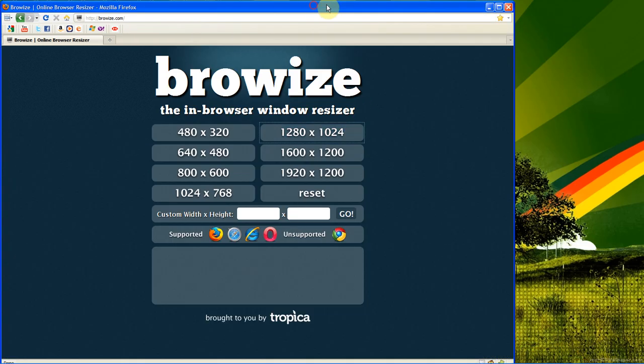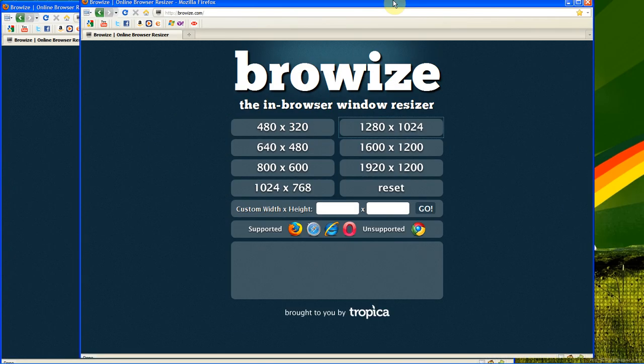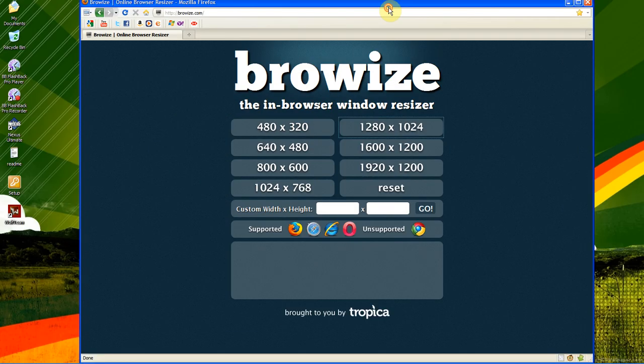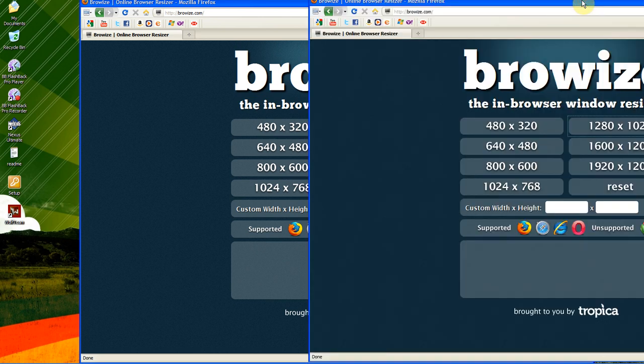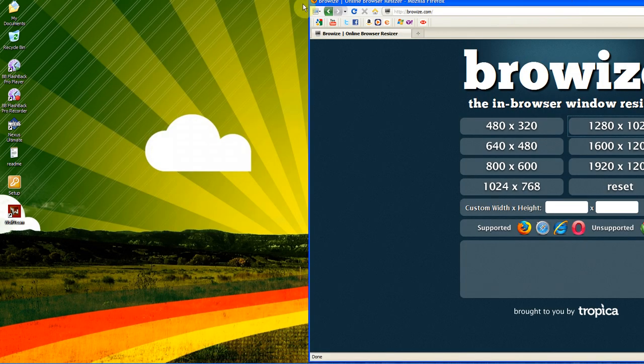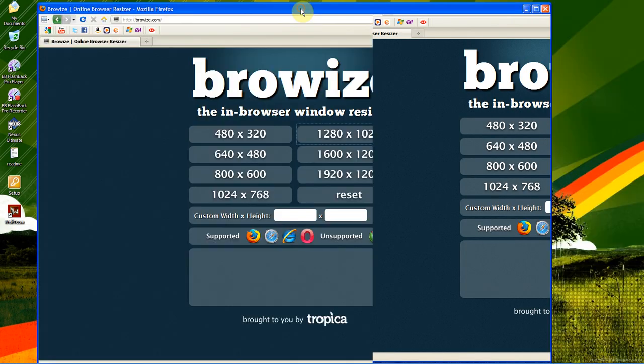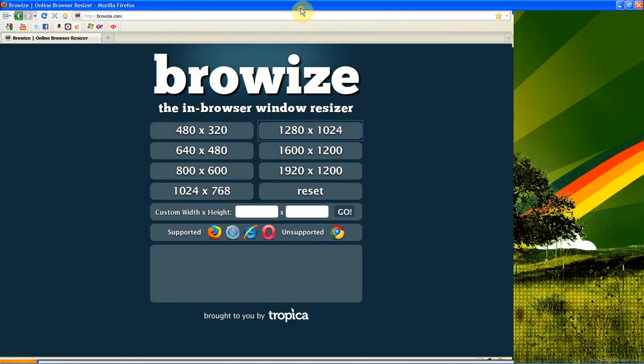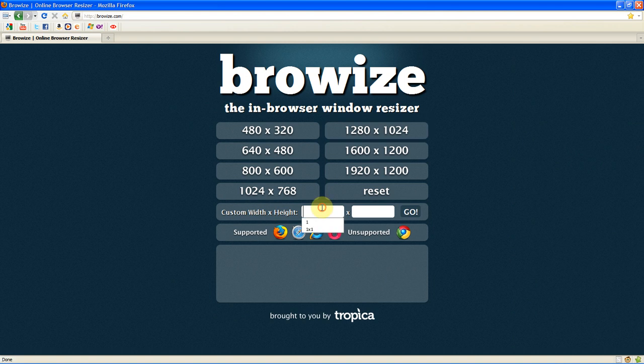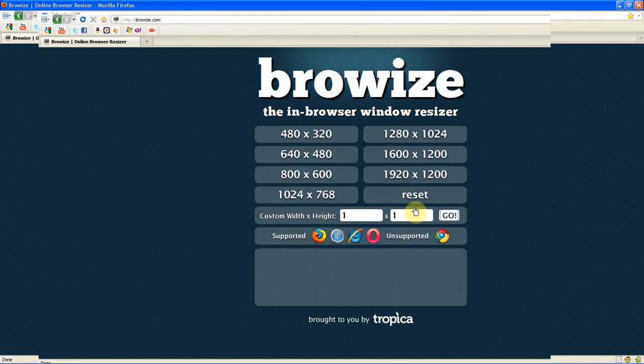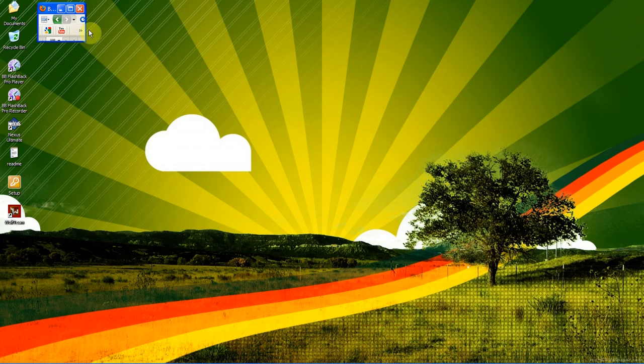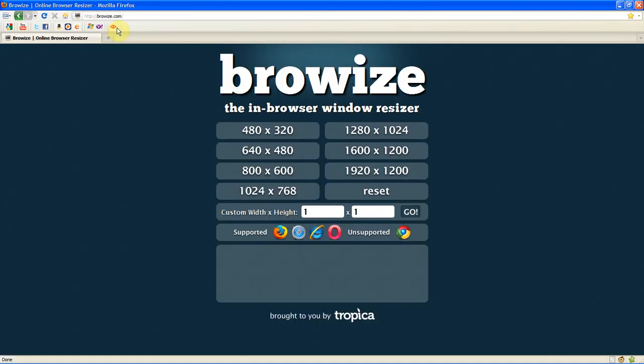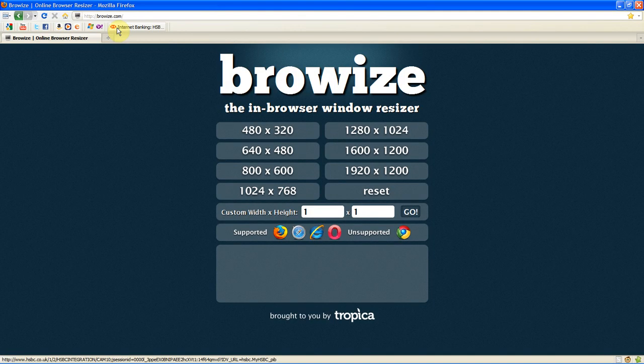Now obviously if your browser or if your screen is smaller than that you're just going to get it so it comes up like that instead. But the website is still pretty cool and you can also put it in custom. So I tried 1x1 earlier on which just comes up like that. So you can really basically just resize a browser with Browize.